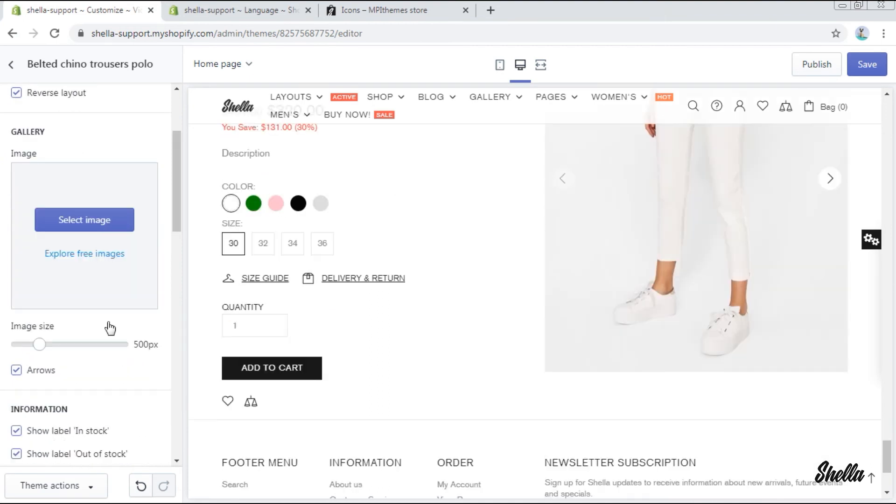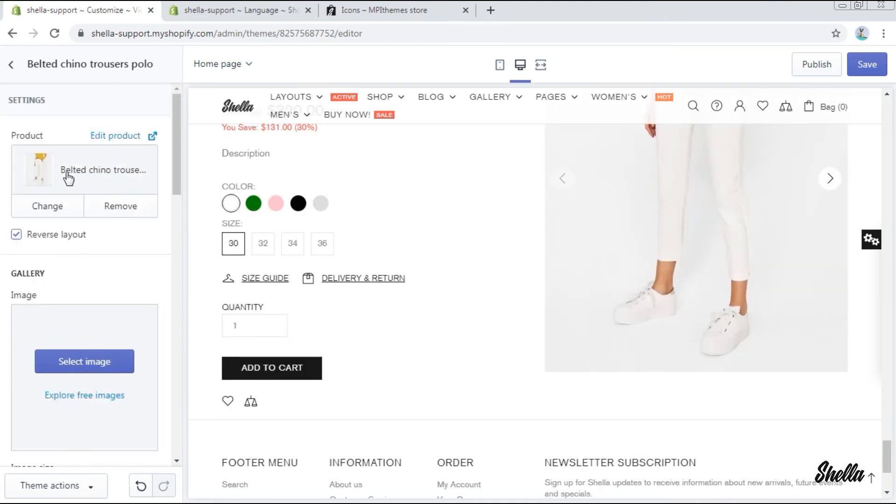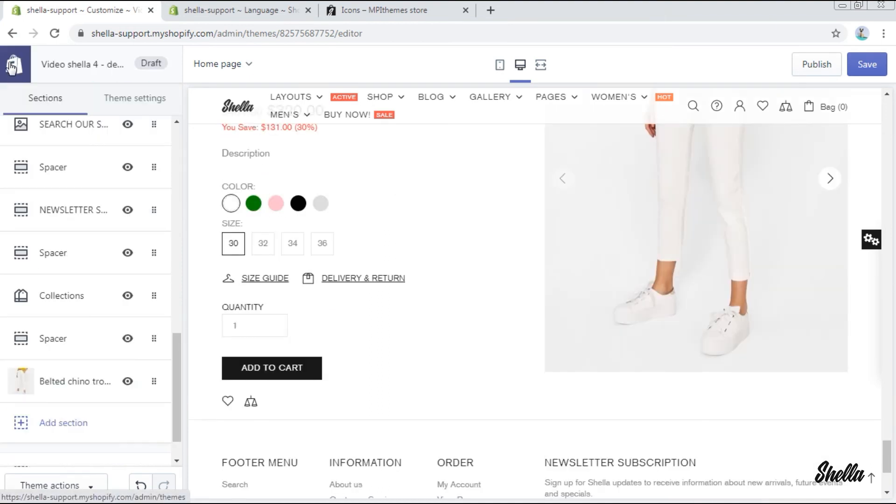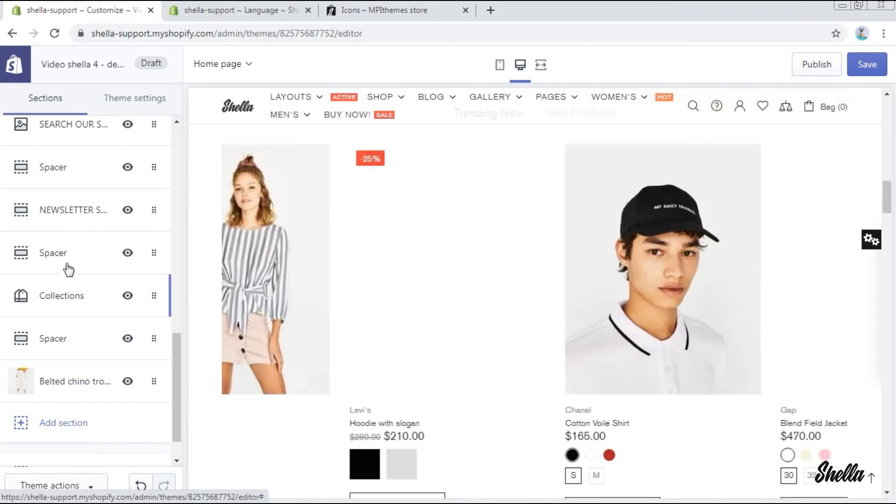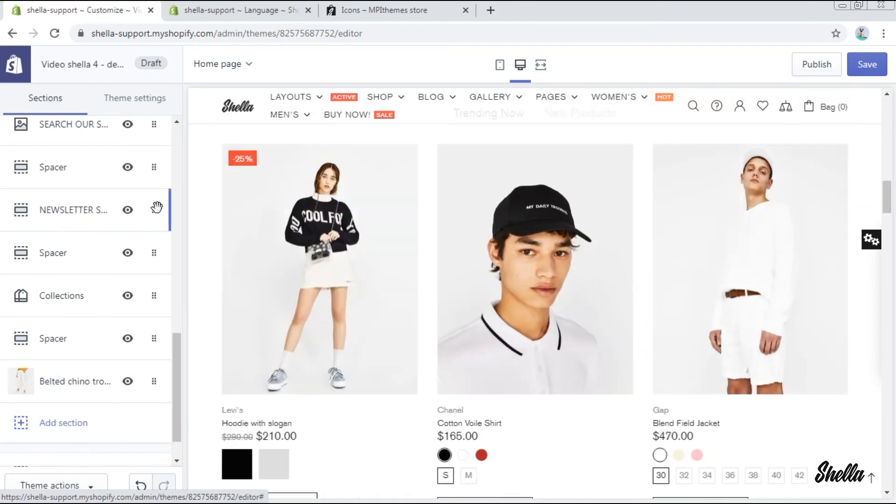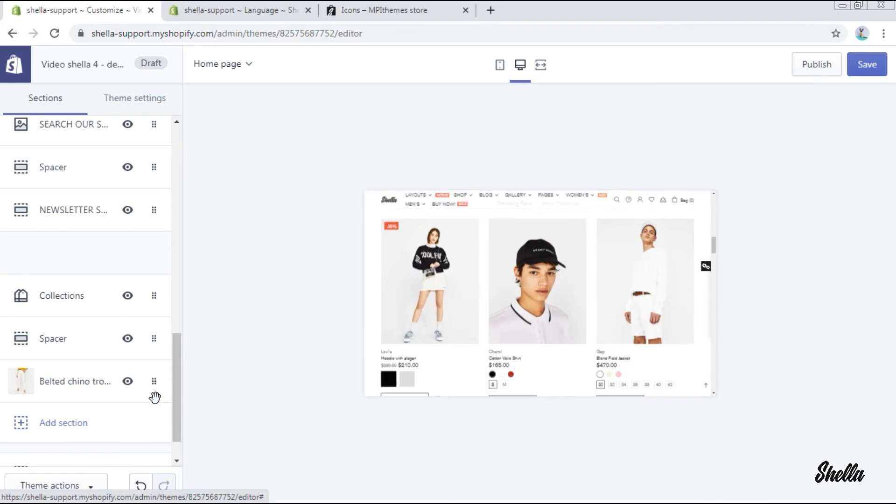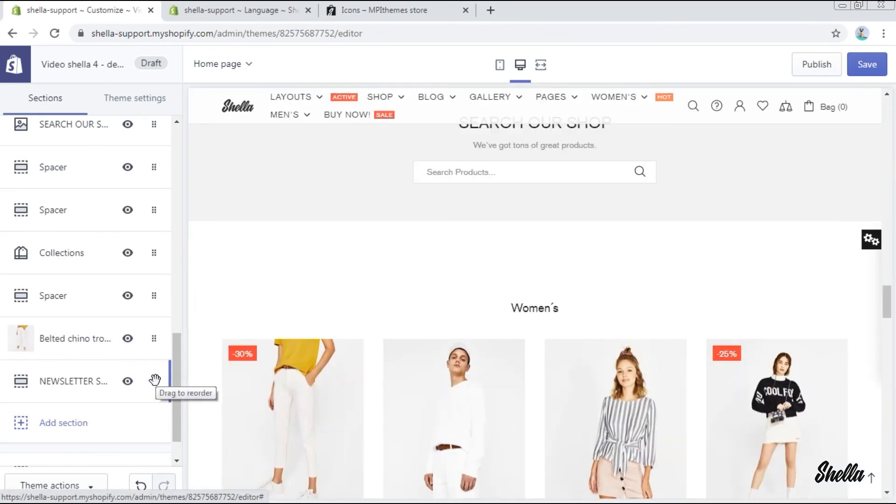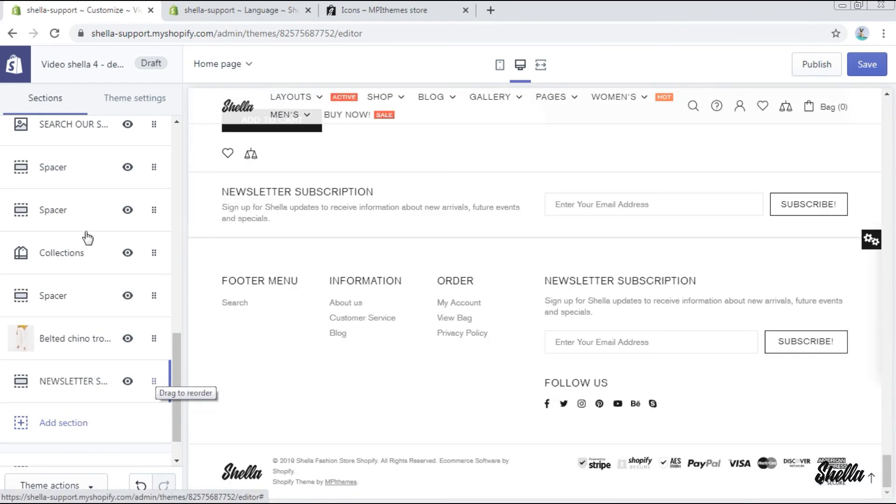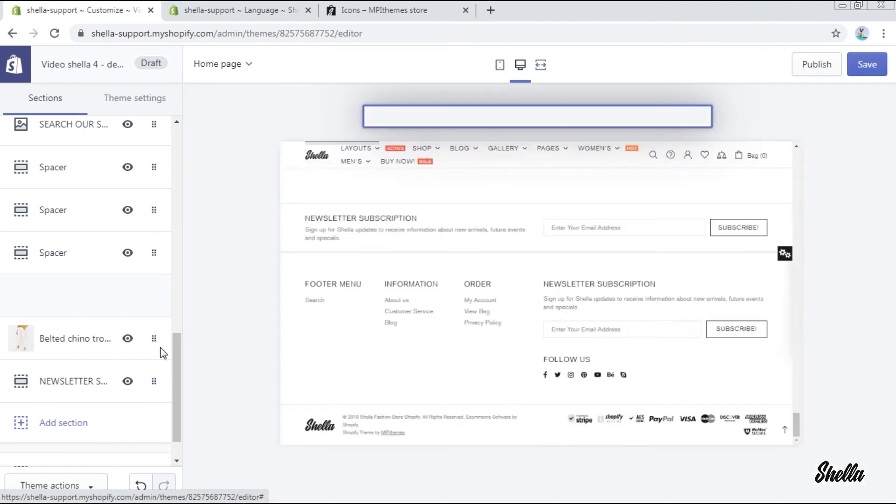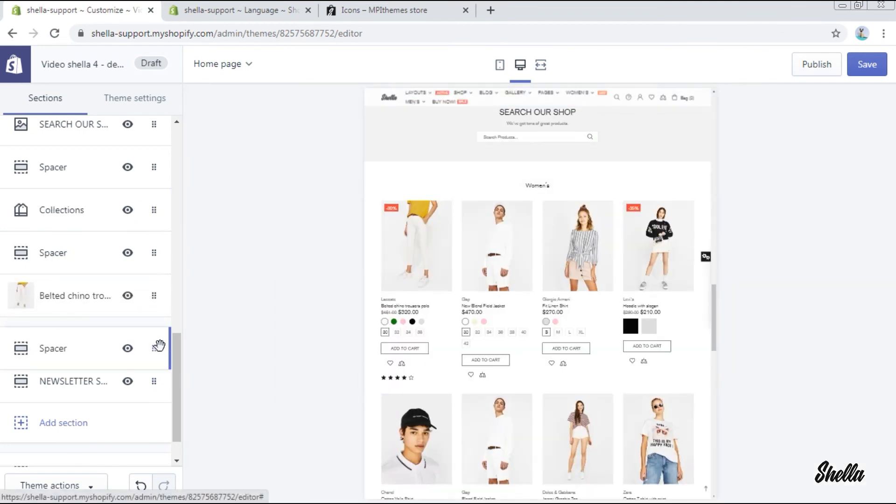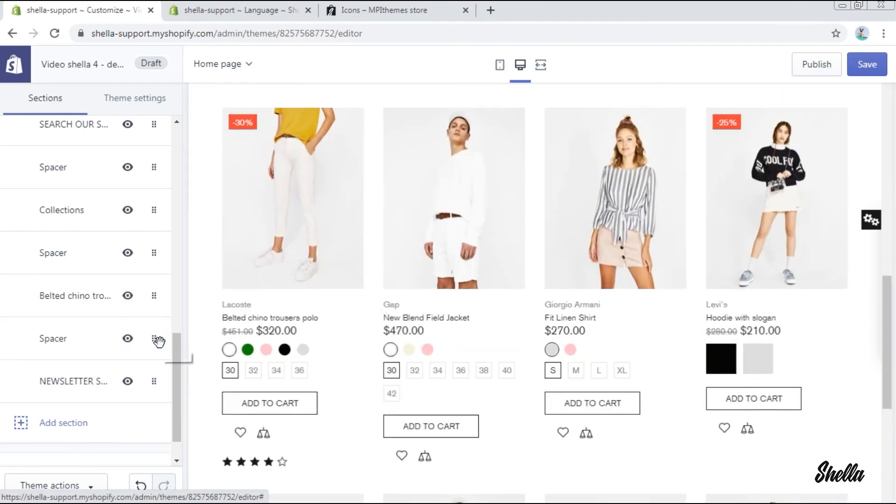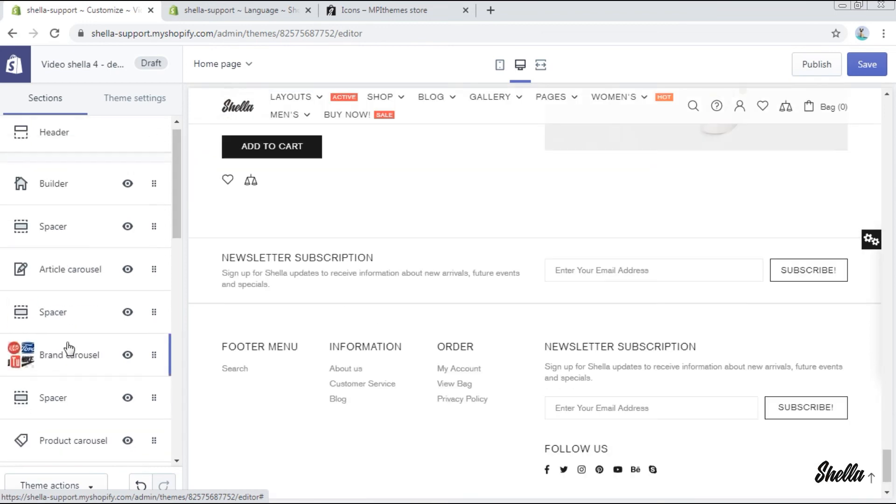Now we want to change the positioning of some sections. For example, we want the section newsletter subscription to be at the bottom of the page. So we drag it to the very last position in the sections list. The spacer will be dragged as well. Now let's do the same with the section article carousel.